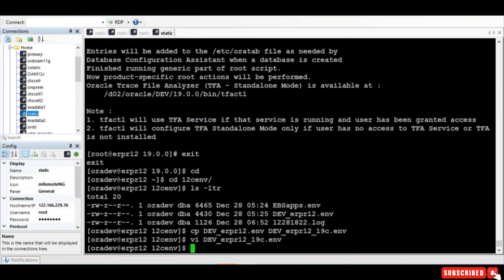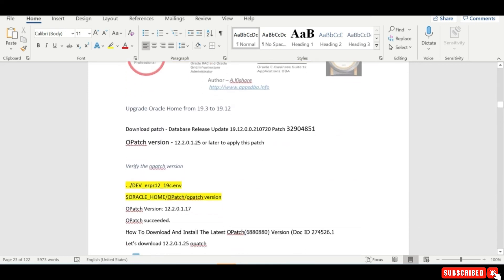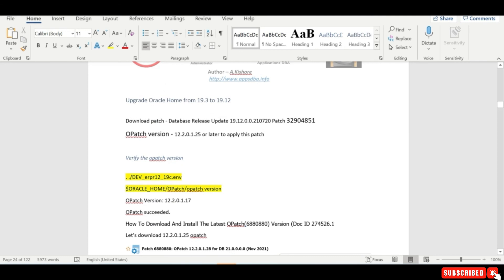This will be our 19c environment file. Whenever you want to run the 19c environment, this is the file to source. To summarize what we have done: we applied all the patches required, then installed the oracle home. The next step is to upgrade from 19.3 to 19.12 by downloading a specific patch below.